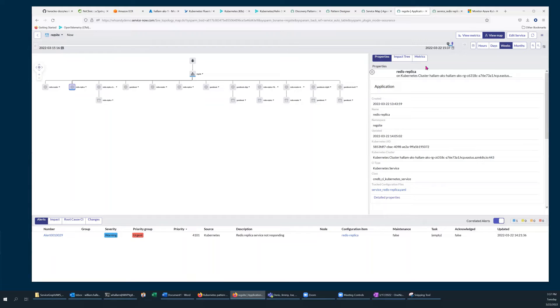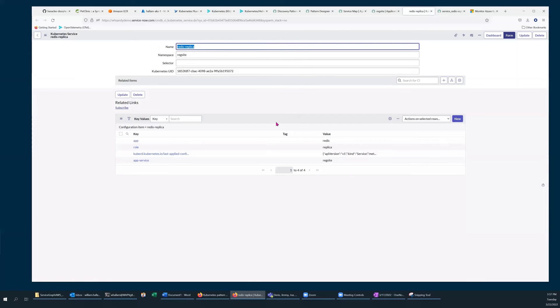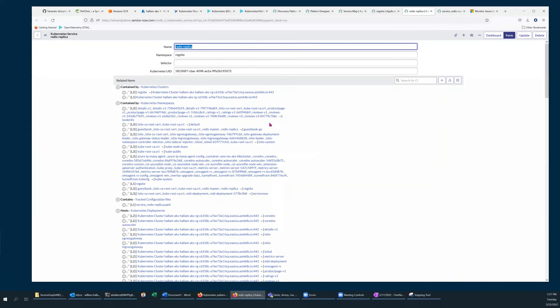And within that Details pane, if I click on Detailed Properties, that will provide a list of all the CMDB objects which are related to my misbehaving service.